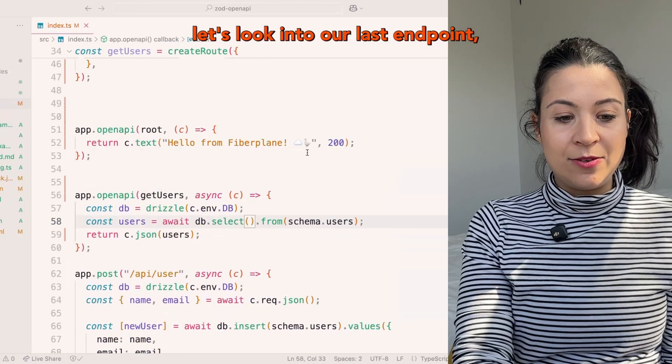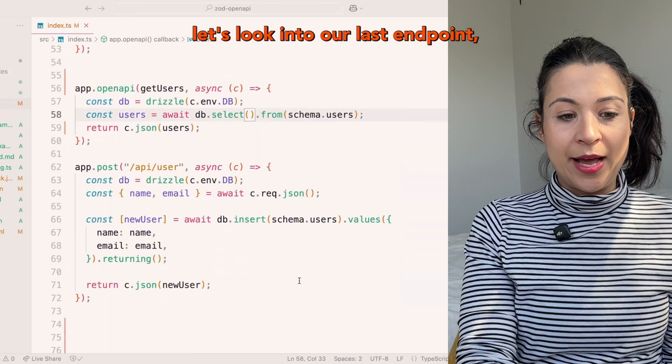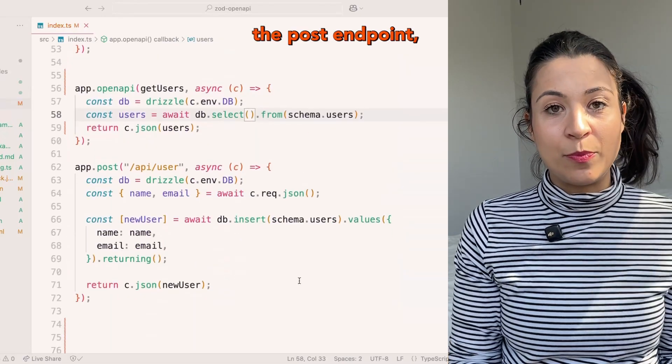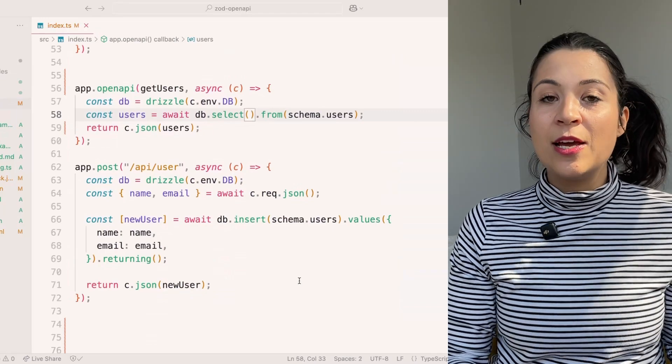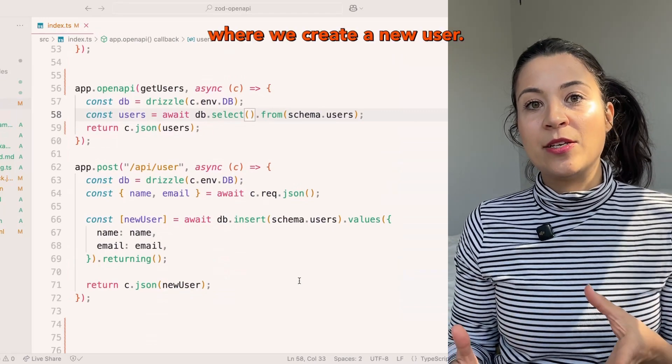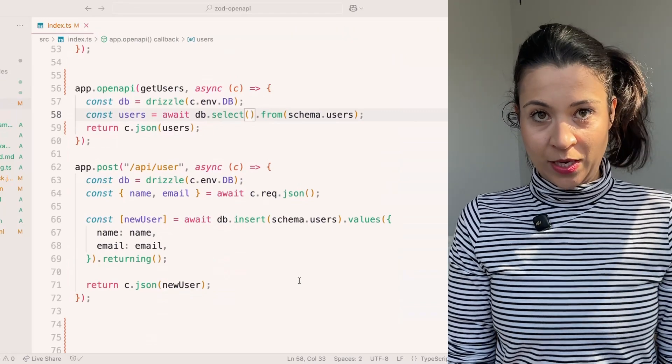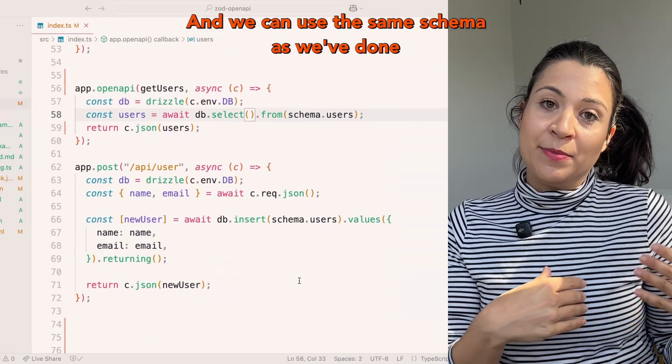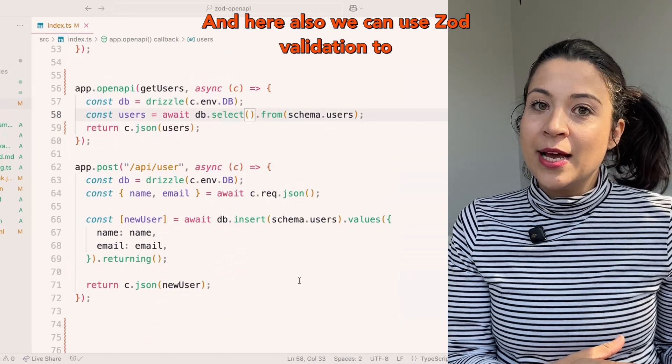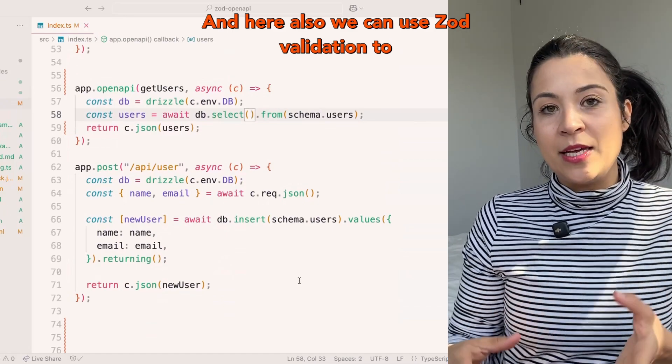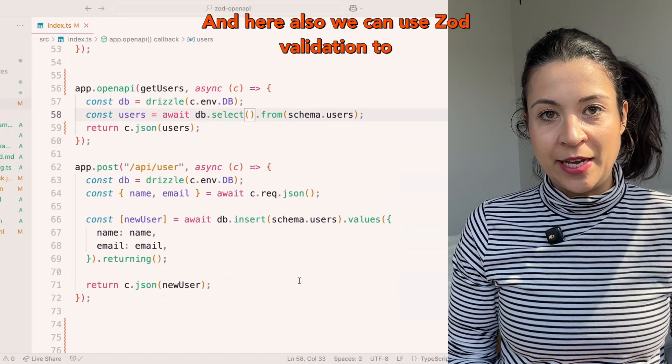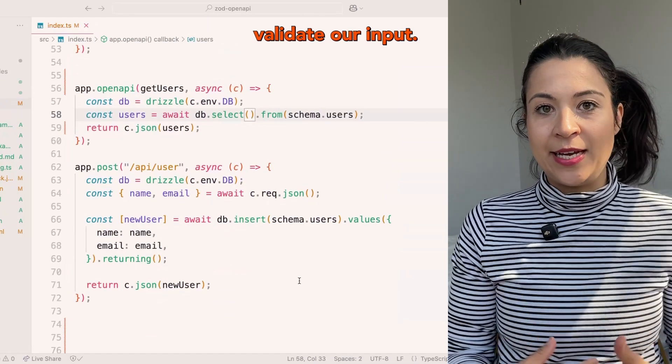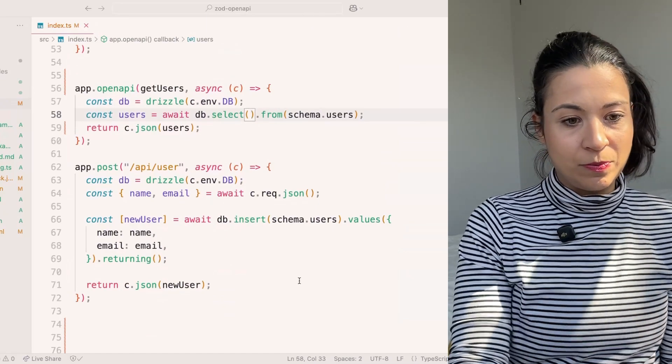Lastly, let's look into our last endpoint, the post endpoint, where we create a new user. We can use the same schema as we've done before. And here also we can use validation to validate our input. So let's start with describing the root.